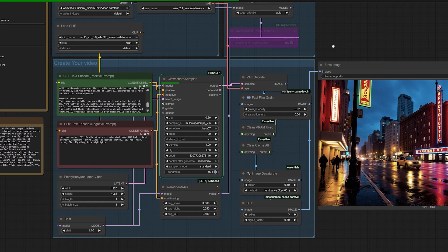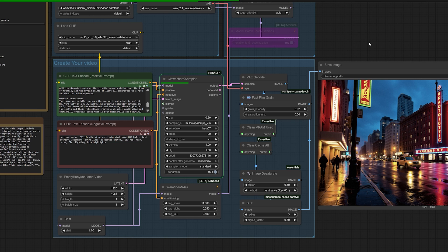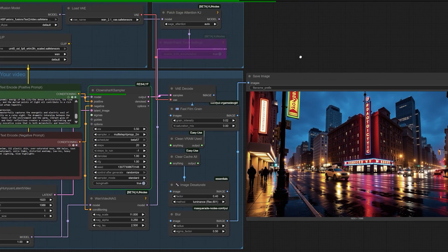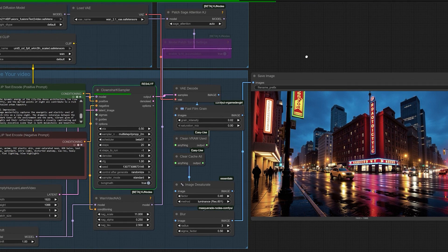Video models are advancing at a breakneck pace, and I have a feeling that techniques like this, using their power for unintended, creative purposes are going to become more and more common. What excites me most is how this challenges our core assumptions. The best solution isn't always the most obvious one. It's about deeply understanding the technology and then asking, what else can this do?